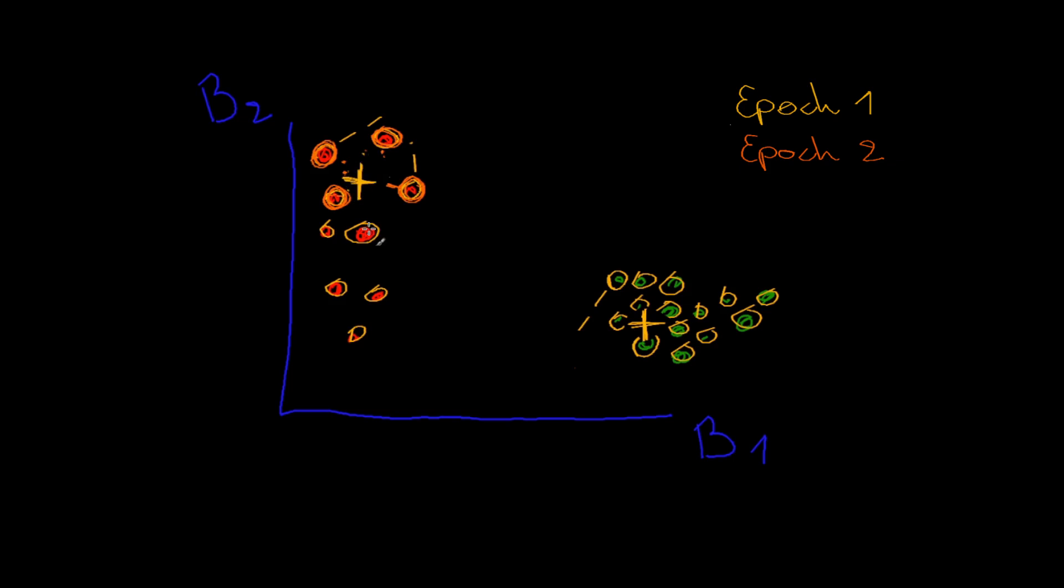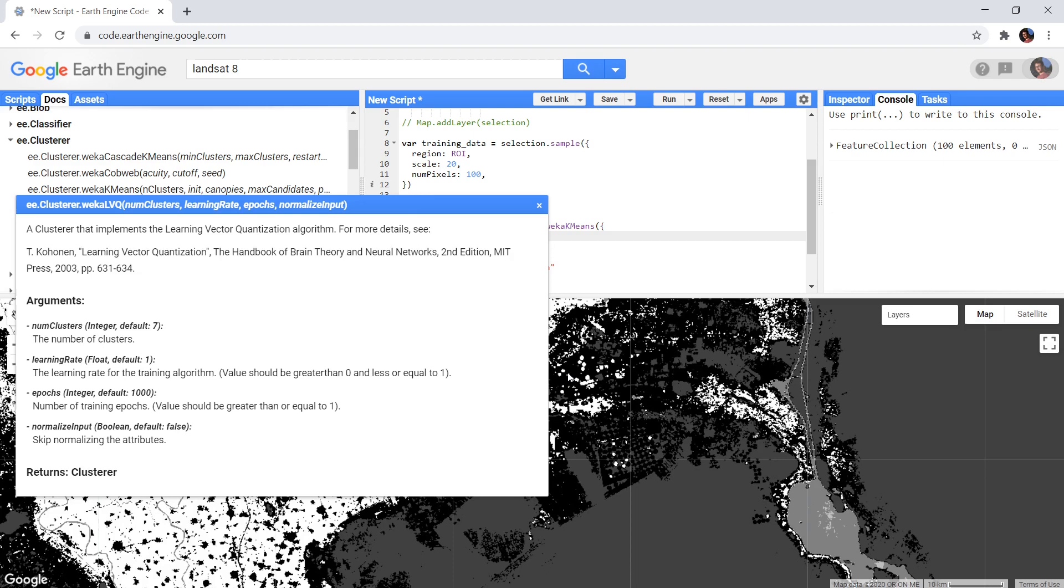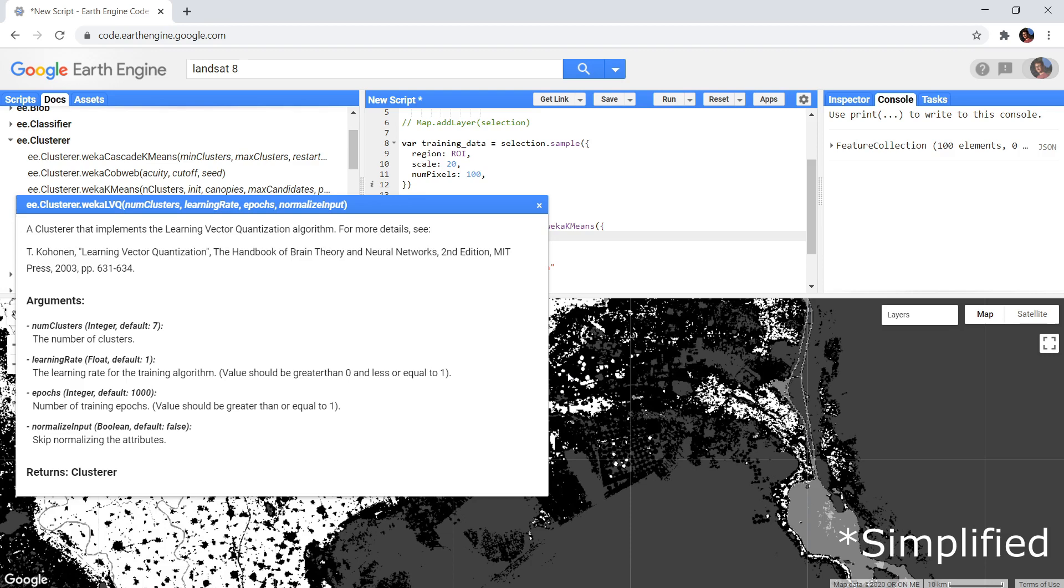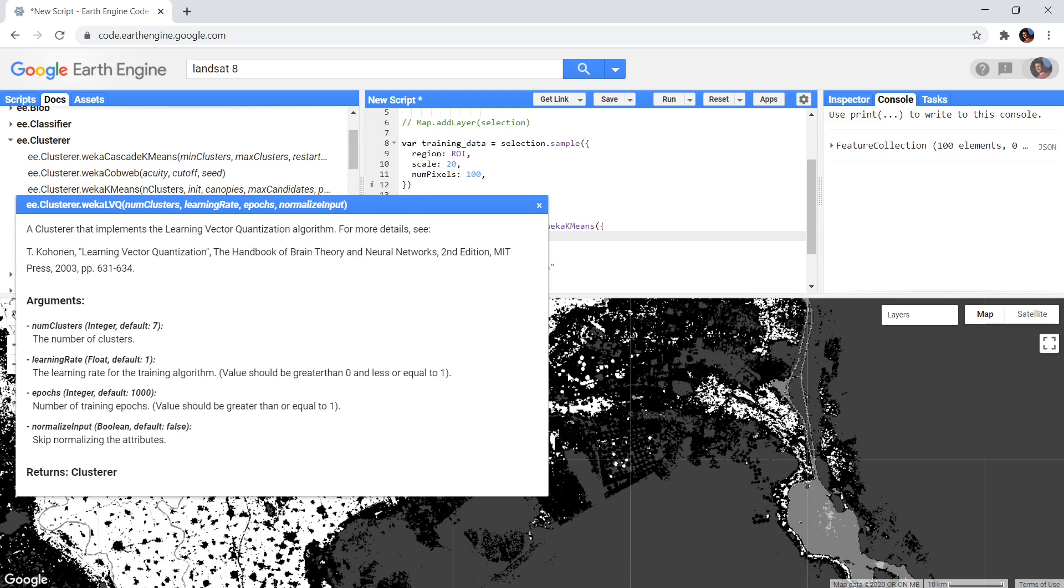When looking at the possible arguments, we again see the number of clusters we want, and the learning rate that I just mentioned. It is possible to determine the number of training epochs. This is simply the name for iterations in a machine learning context, and it determines how many times it should perform this loop of pulling class centers. And then you can choose to normalize your input. If you have a band that ranges from 0 to 1, and another band that ranges from 0 to 100, for example. You should normalize these values so that the algorithm can compare them. I assume that since bands from satellite images mostly have the same range, this is disabled by default.